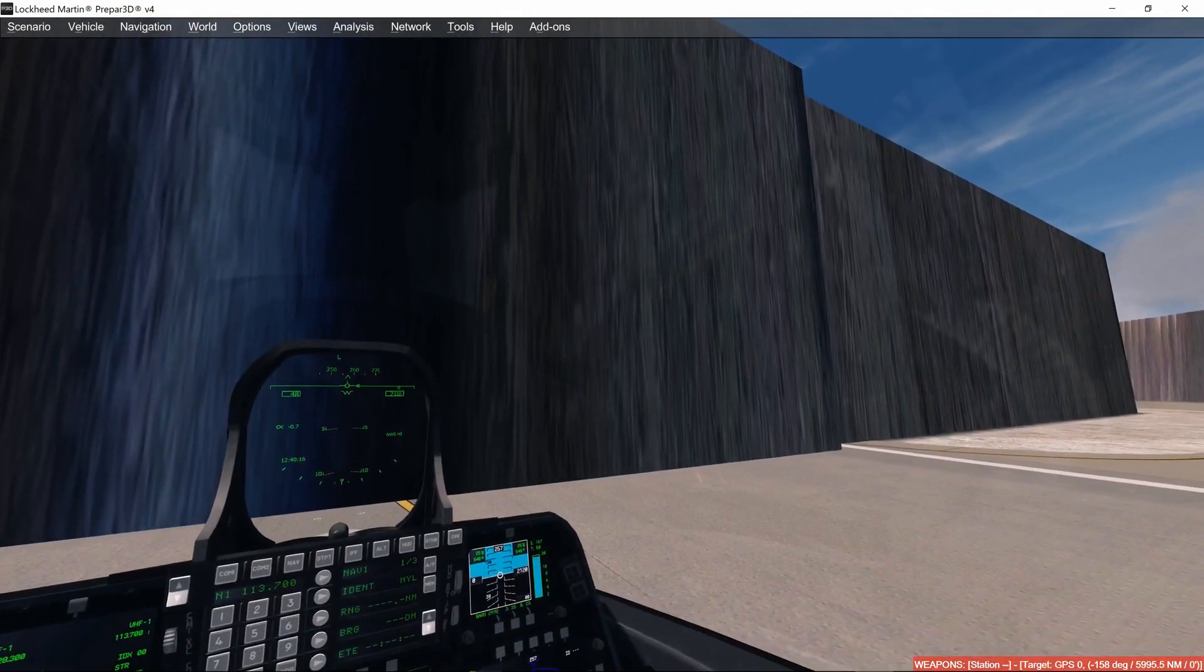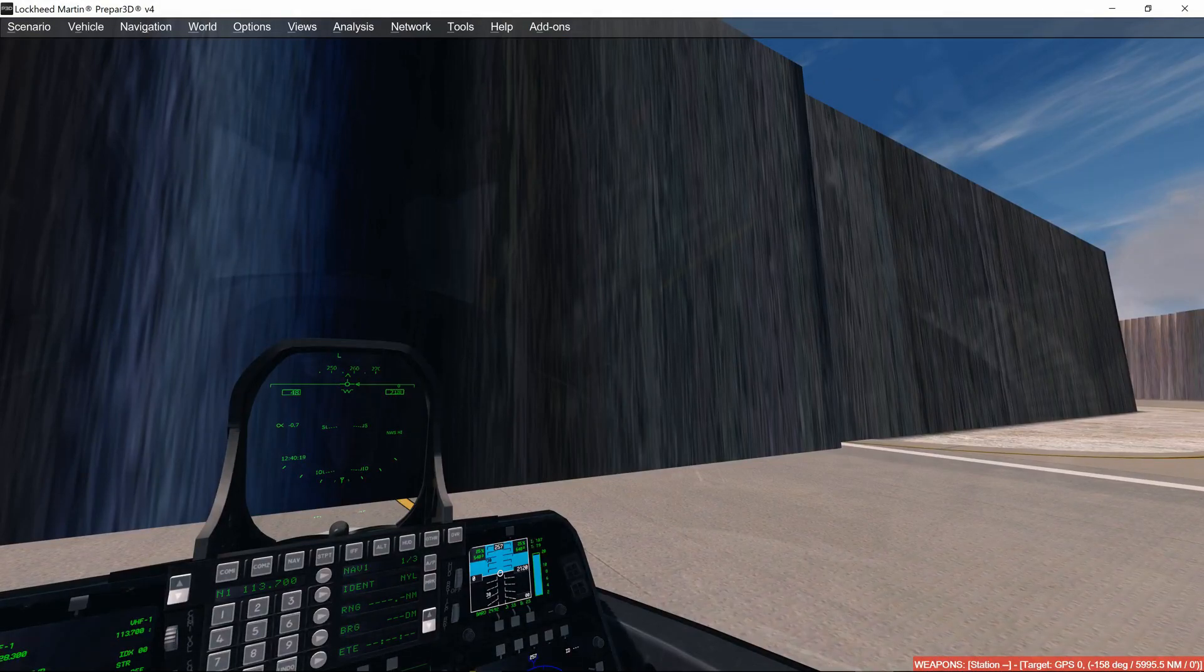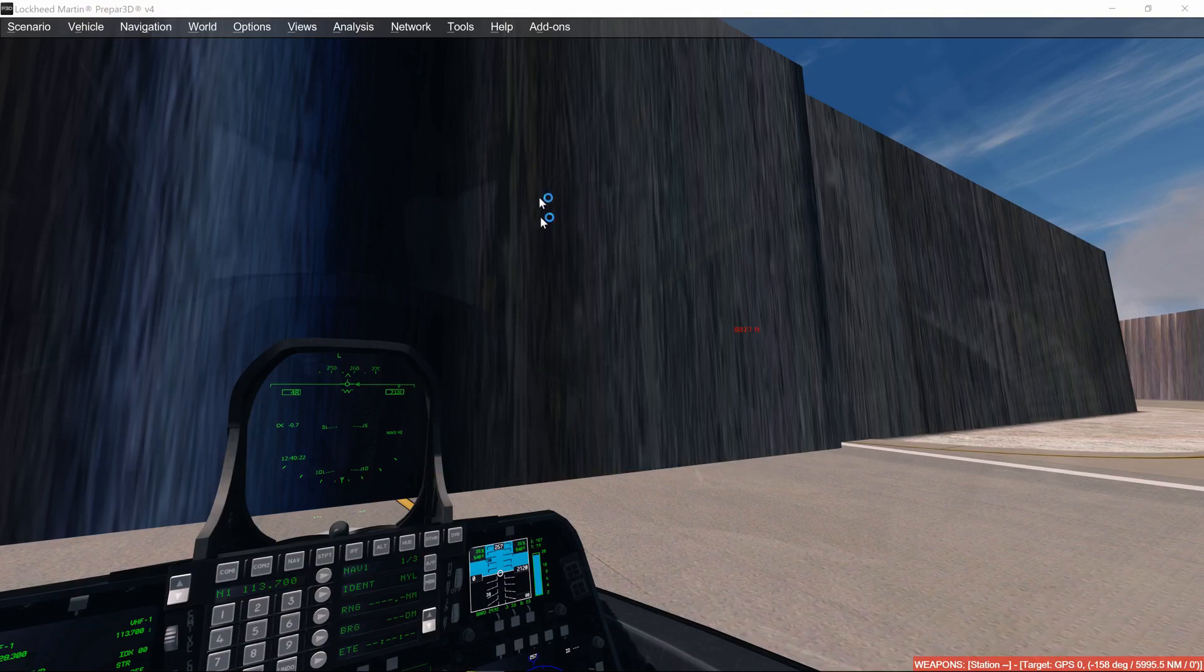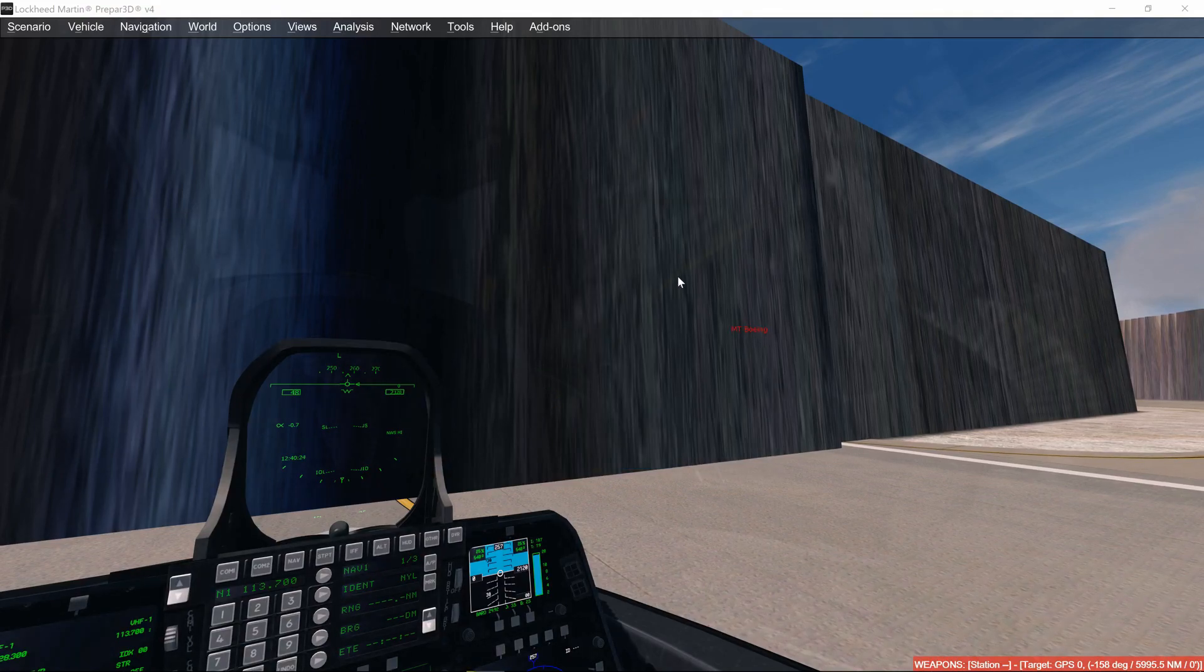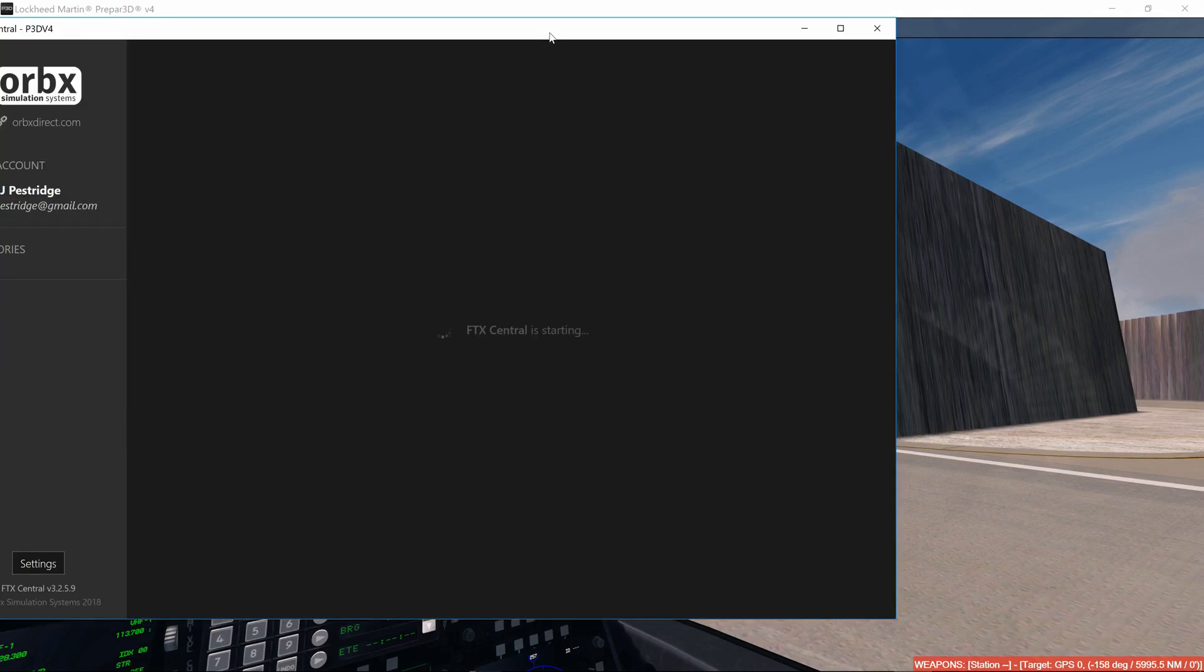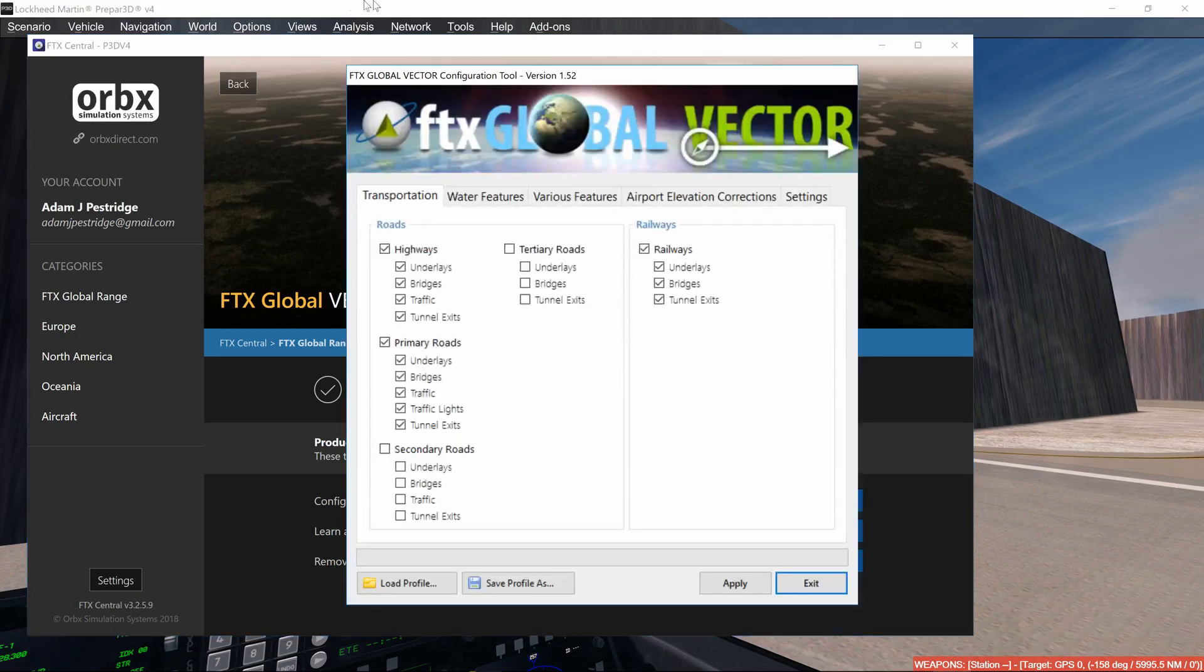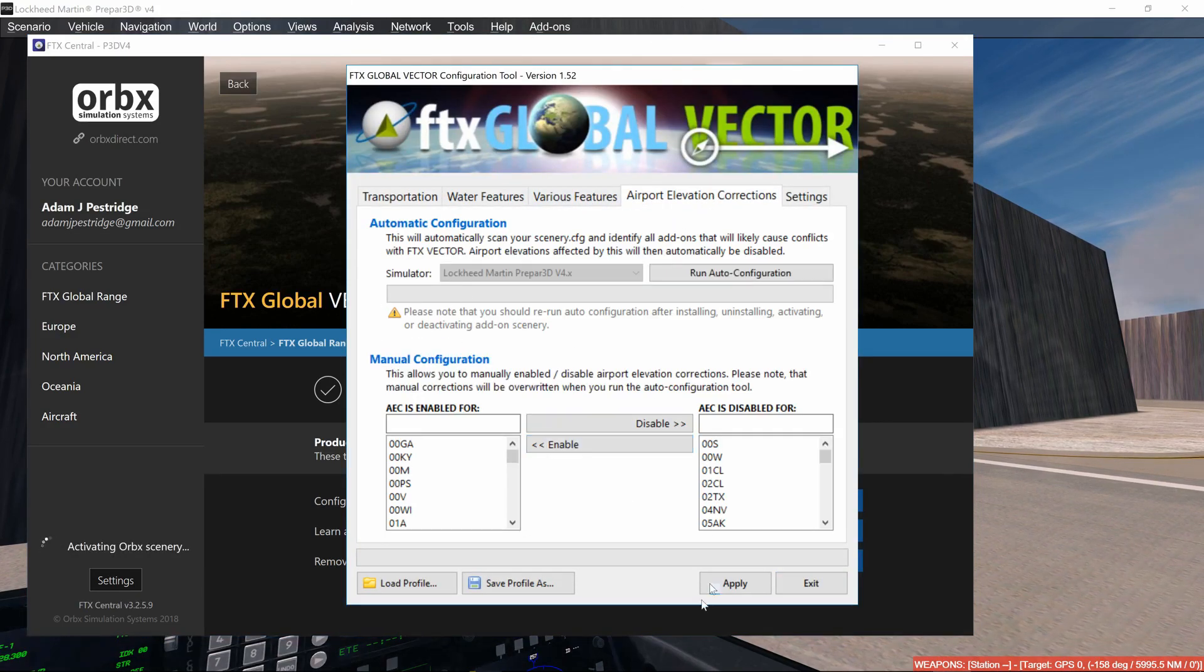So basically, what's happening is a program called Orbex, and more importantly Orbex Vector with the vector tool that it comes with, still needs to be configured.